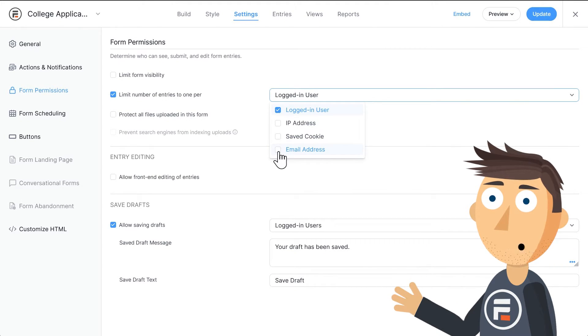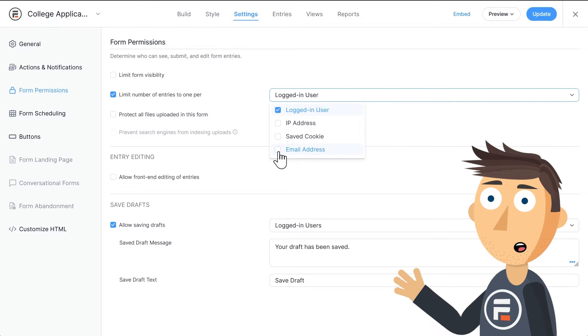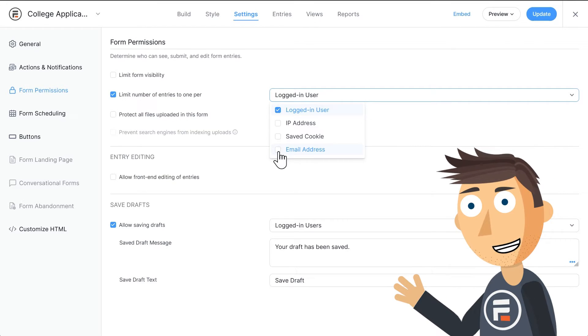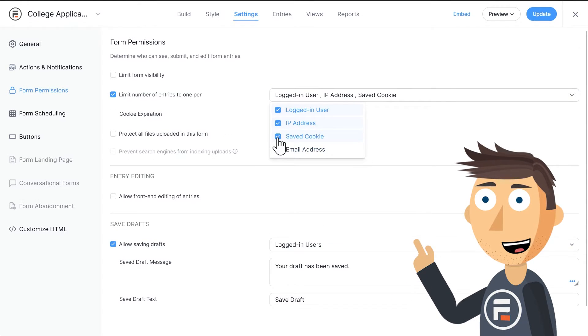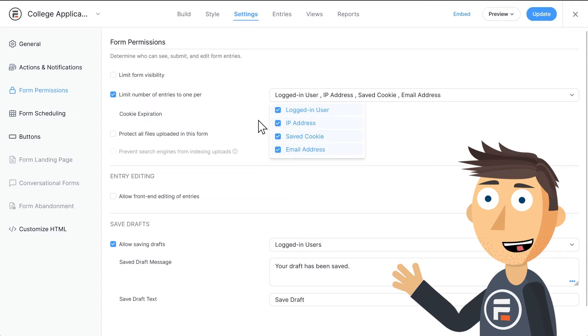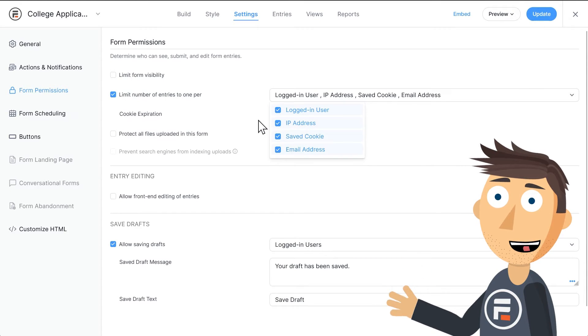And all you have to do is choose the condition or conditions you'd like to limit by. Choose one or all of them. In my case, I'll make sure they're all on.